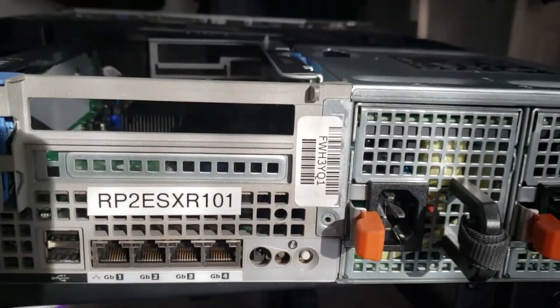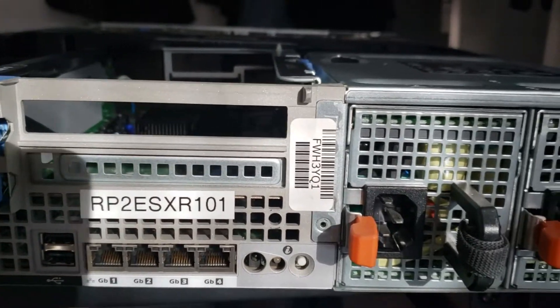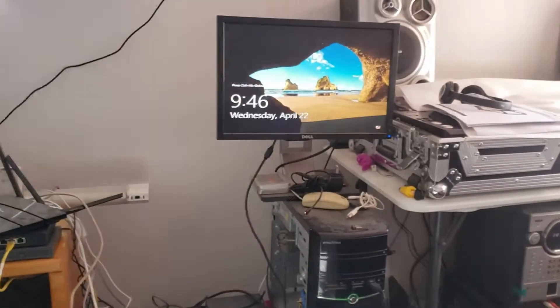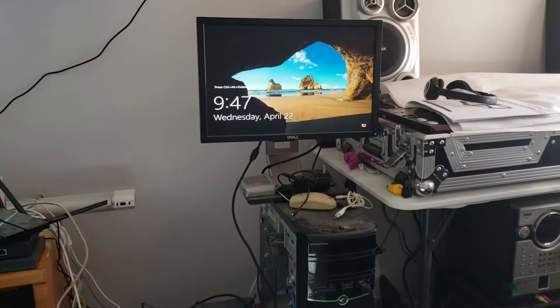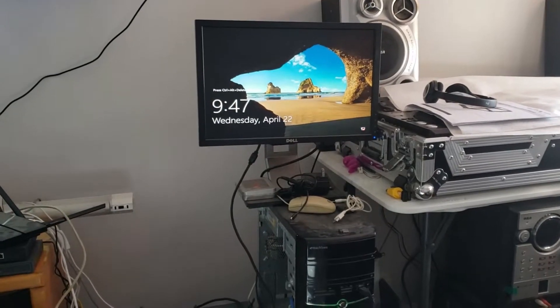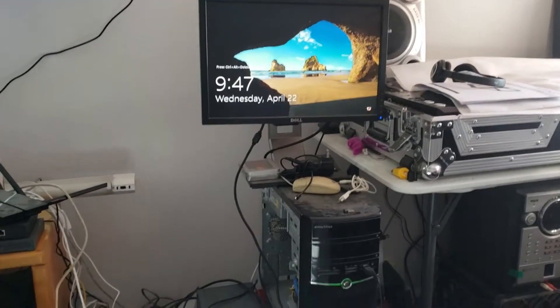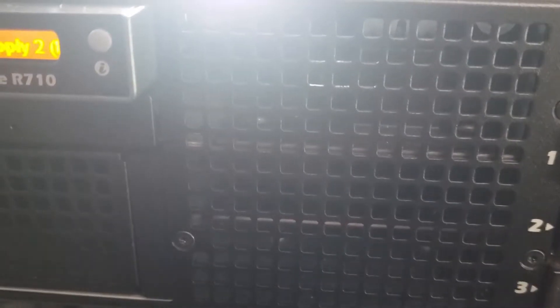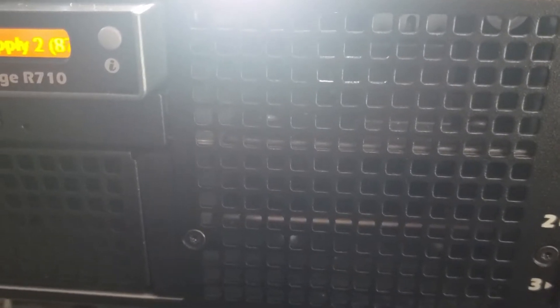I'm going to hook it up to my test rack. Shout out to SaveMyServer for providing me a server that works. I'm only using one power supply for now.